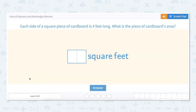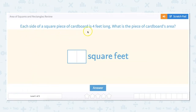In this video we are going to look at the area of squares and rectangles review. Each side of a square piece of cardboard is four feet long. What is the piece of cardboard's area?